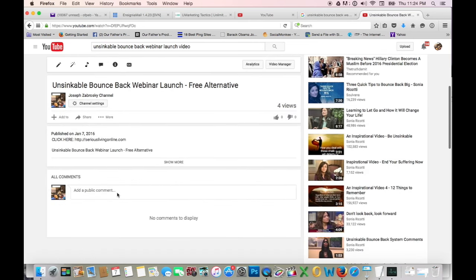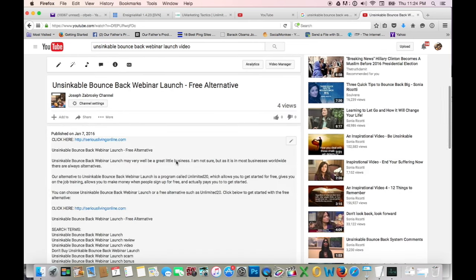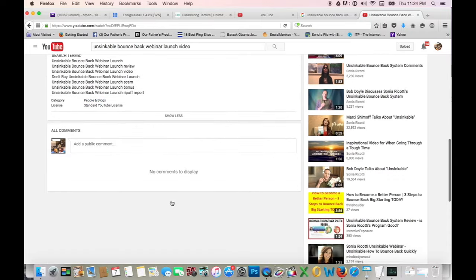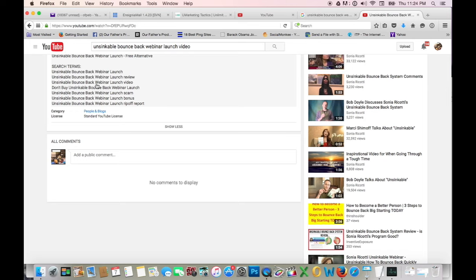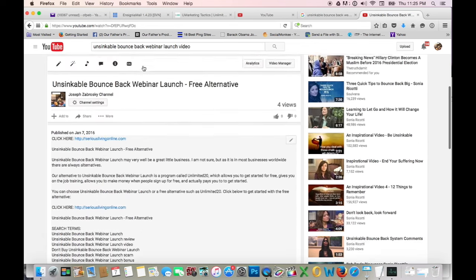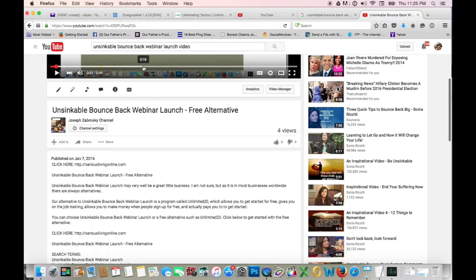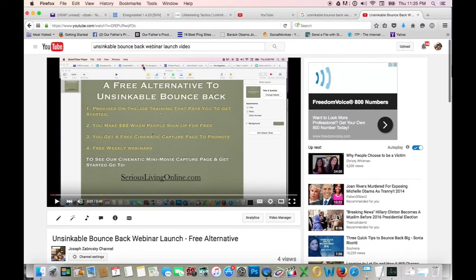Now here you can see the keyword phrases that I used for this particular video. So Unsinkable Bounce Back Webinar Launch, Unsinkable Bounce Back Webinar Launch Review, Unsinkable Bounce Back Webinar Launch Video, Don't buy Unsinkable Bounce Back Webinar Launch, and so on down the line. I'm going to—we're going to look to see how I rated for the first three keyword phrases here. That's the reason you do the videos. You pick a keyword phrase, which this is what we teach you in the program.